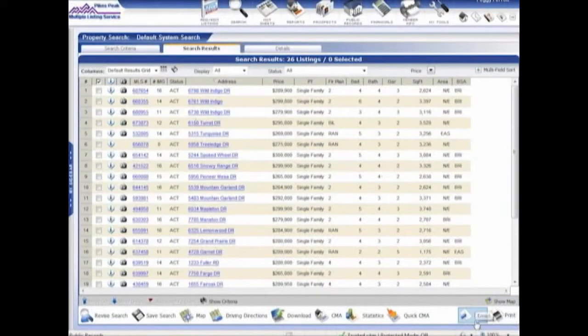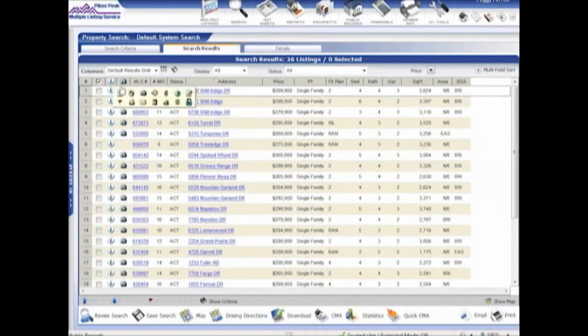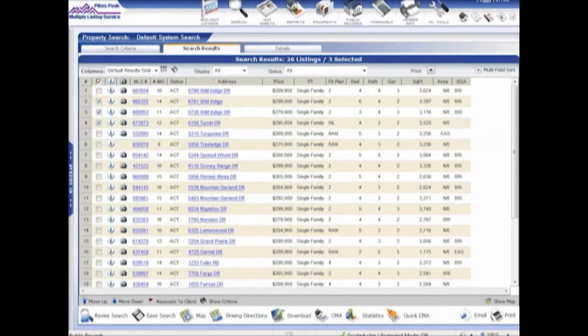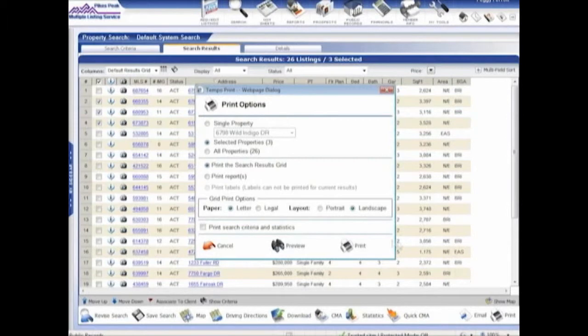Now, on the bottom of search results, we have the same print and email. If I click on the print button, if I click on print, it's going to open the print screen.